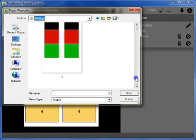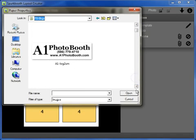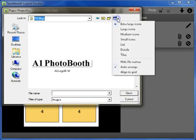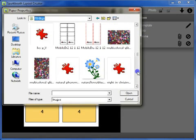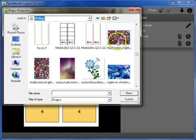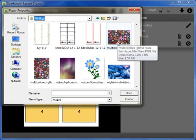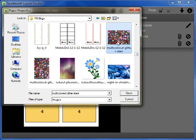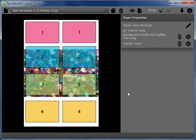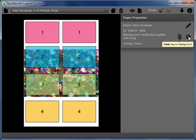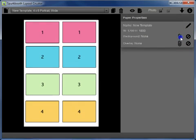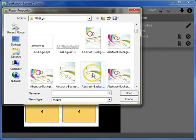If you select a background that is not the correct orientation — for example, not portrait — it will only cover the middle of the layout. If you selected the wrong background, use the reset layout background button to remove it, or click the paperclip again and select a different background that matches the proportions of your layout.